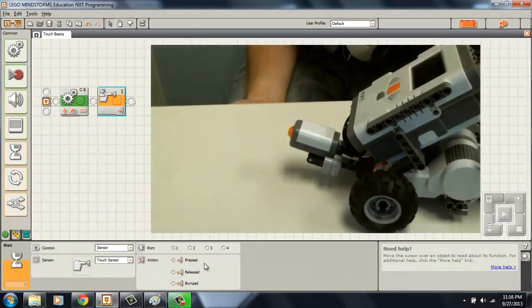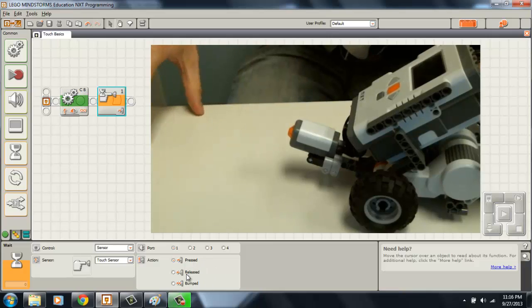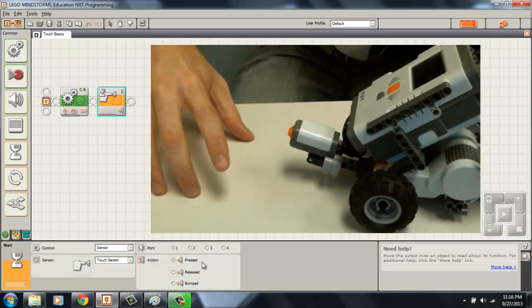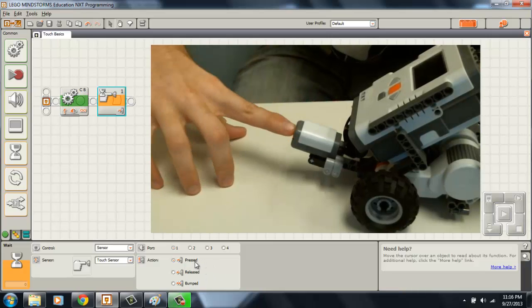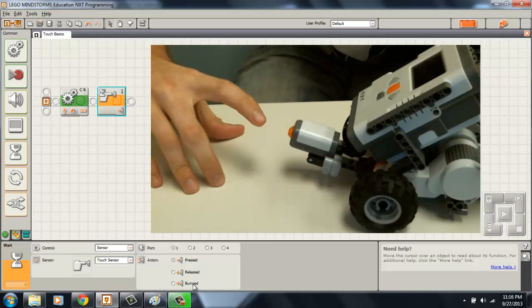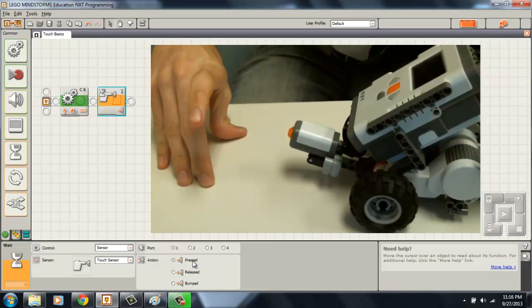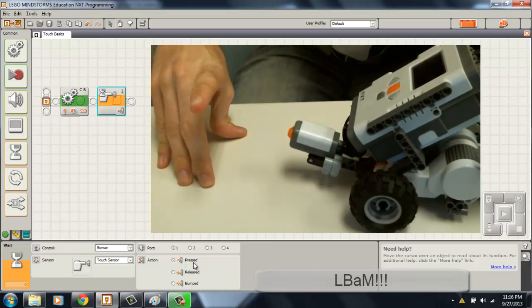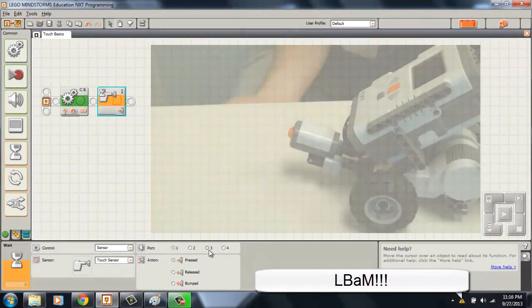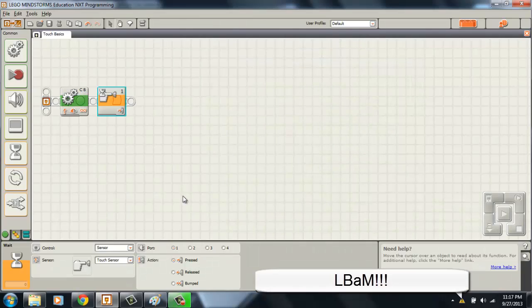Now the touch sensor is very easy. It only has three options: Pressed, released and bumped. So we want it pressed so that way once our touch sensor is pressed our robot will stop.